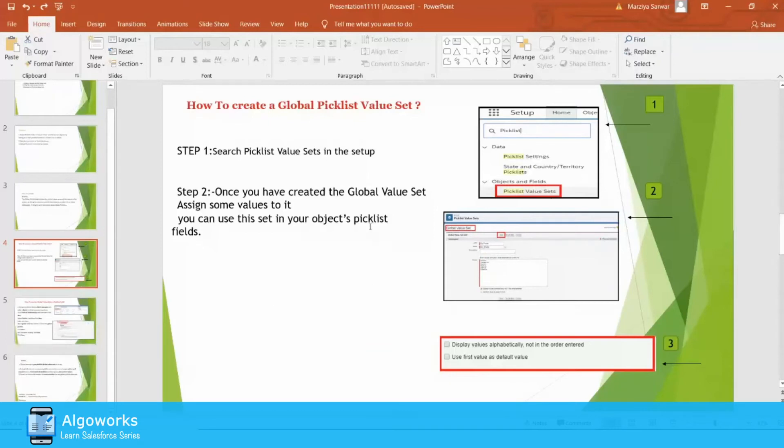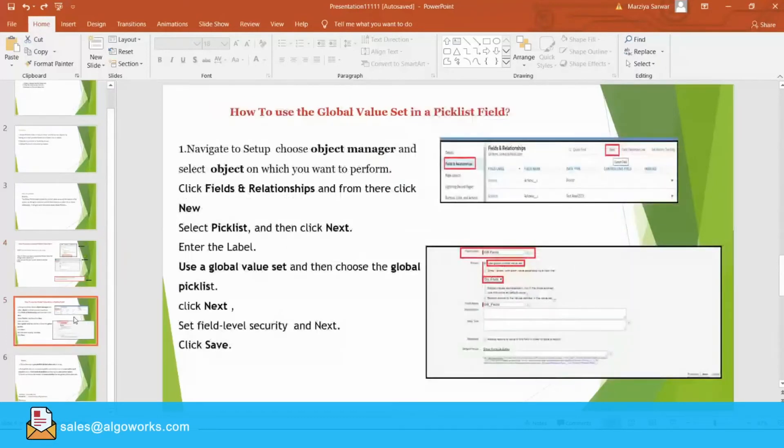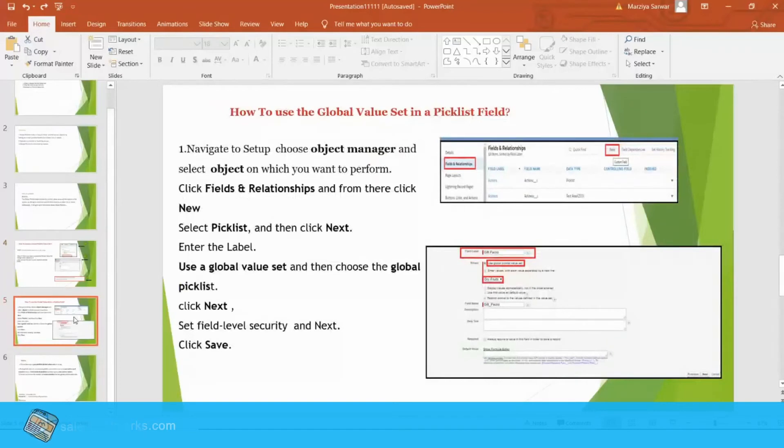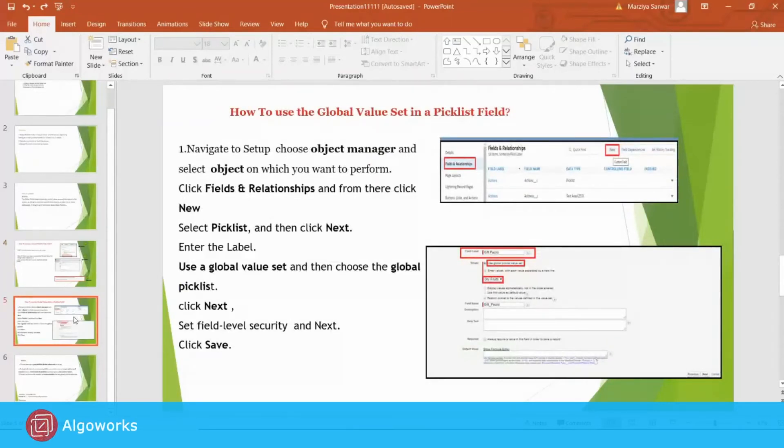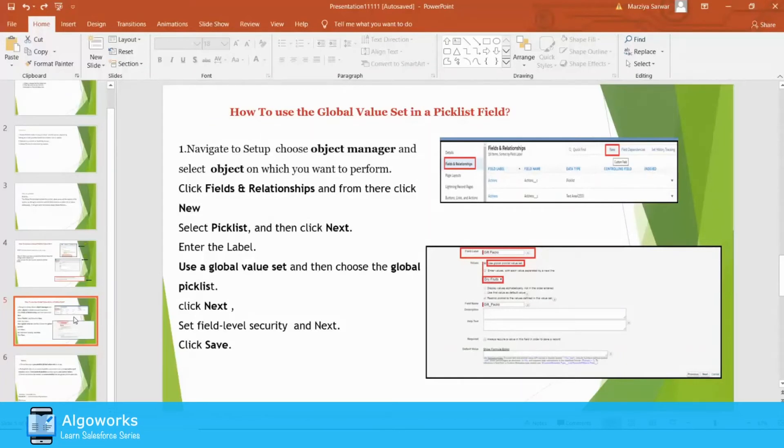Now, after creating the Global Picklist value set, then how to use the Global Value Set in the Picklist field? For that, you have to navigate to Setup, choose the Object Manager and select the object on which you want to perform this operation. For that, you need to create a field.